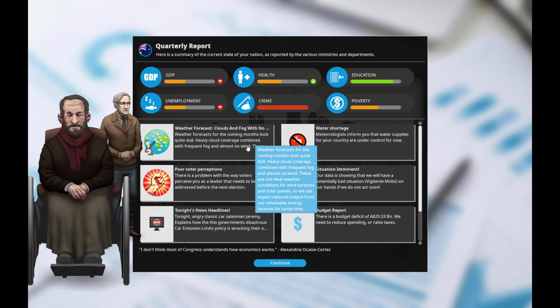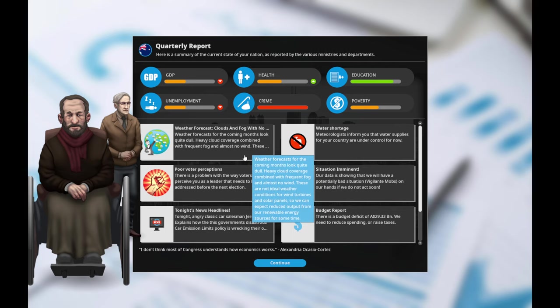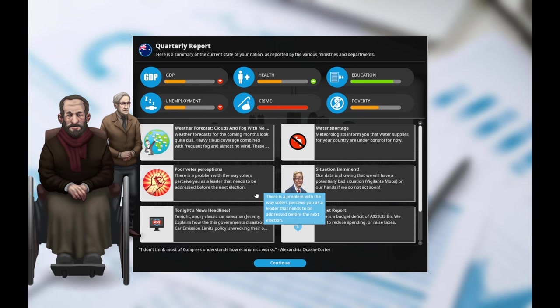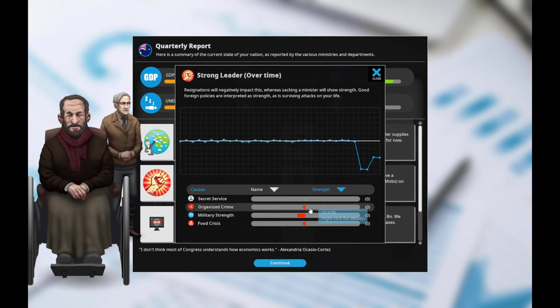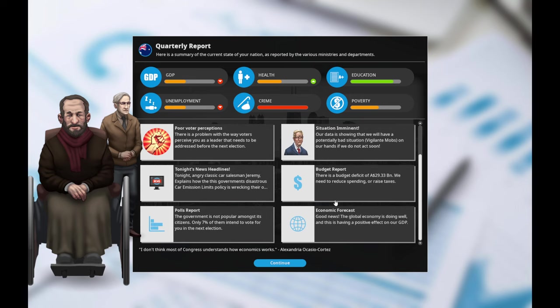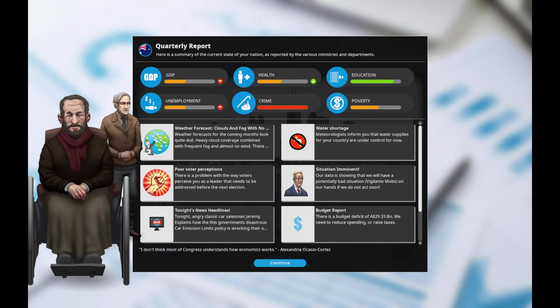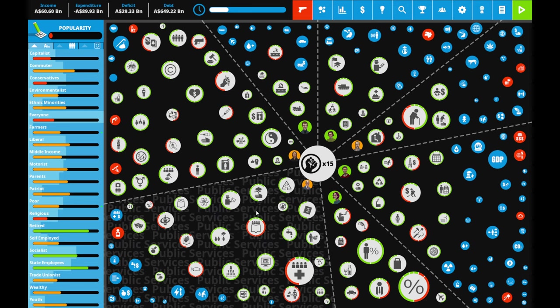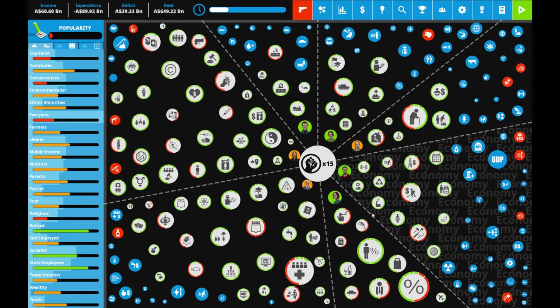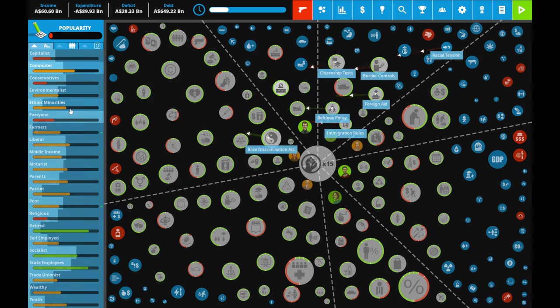My water shortage situation has been dealt with. Fantastic. Weather forecasts are coming month with quite dull conditions, not ideal weather for wind turbines and solar panels. That's not good. Voter conceptions. There's a problem with the way voters perceive you as a leader that needs to be addressed for next election. Strong leader. I don't care about being seen as strong.